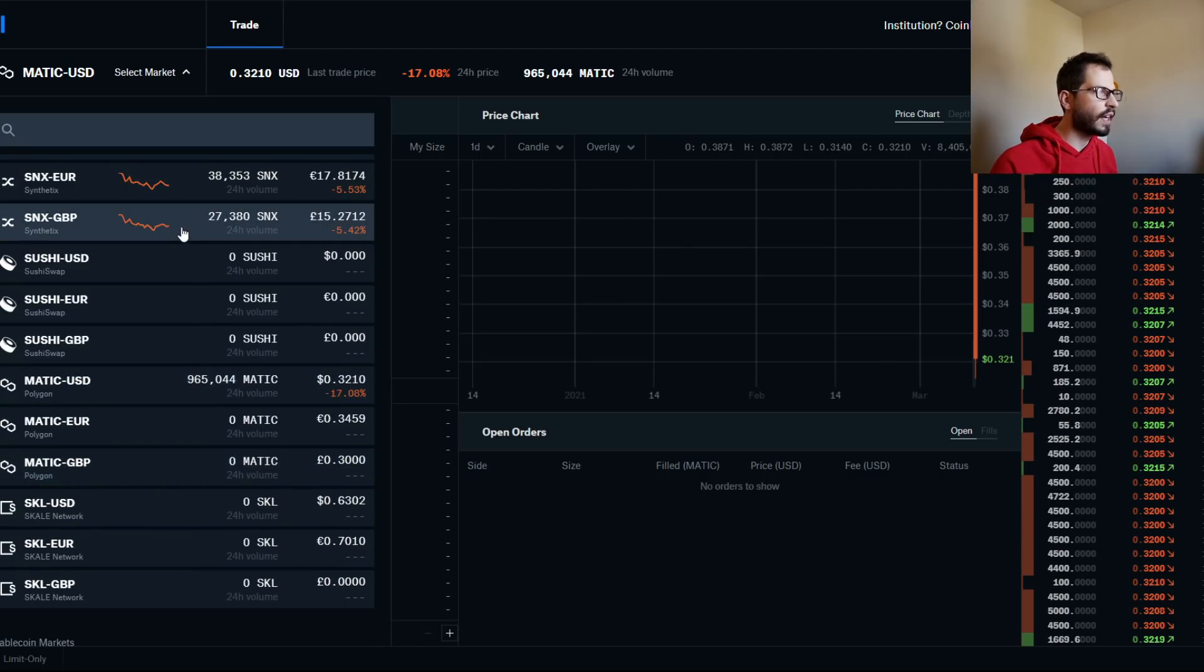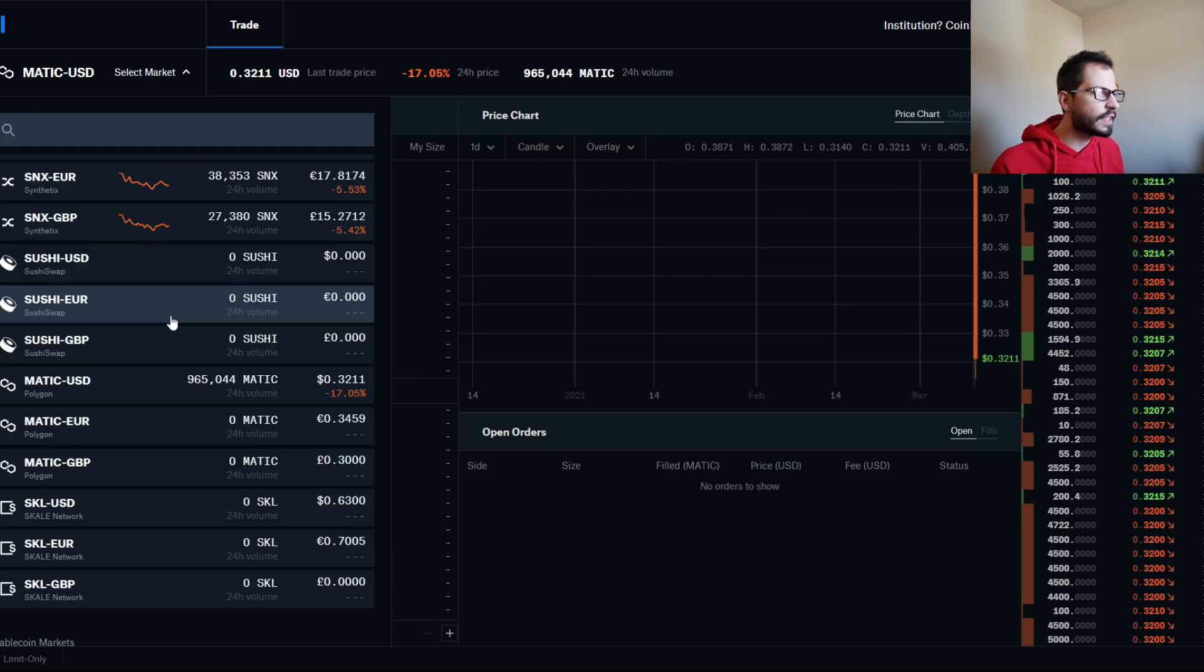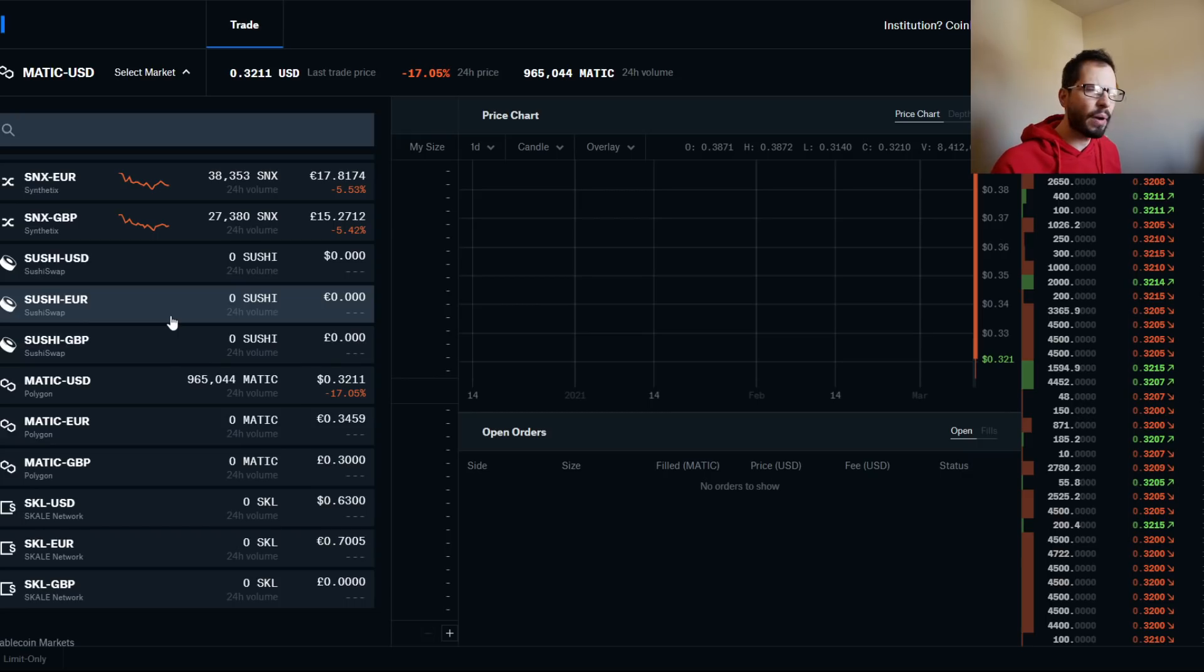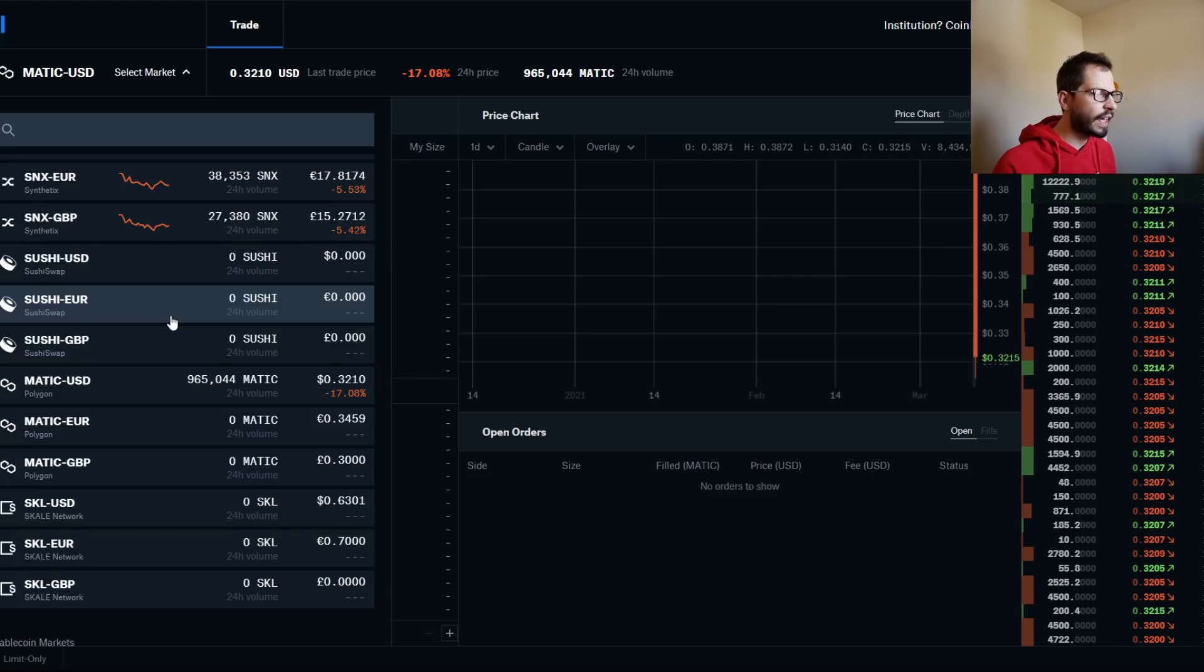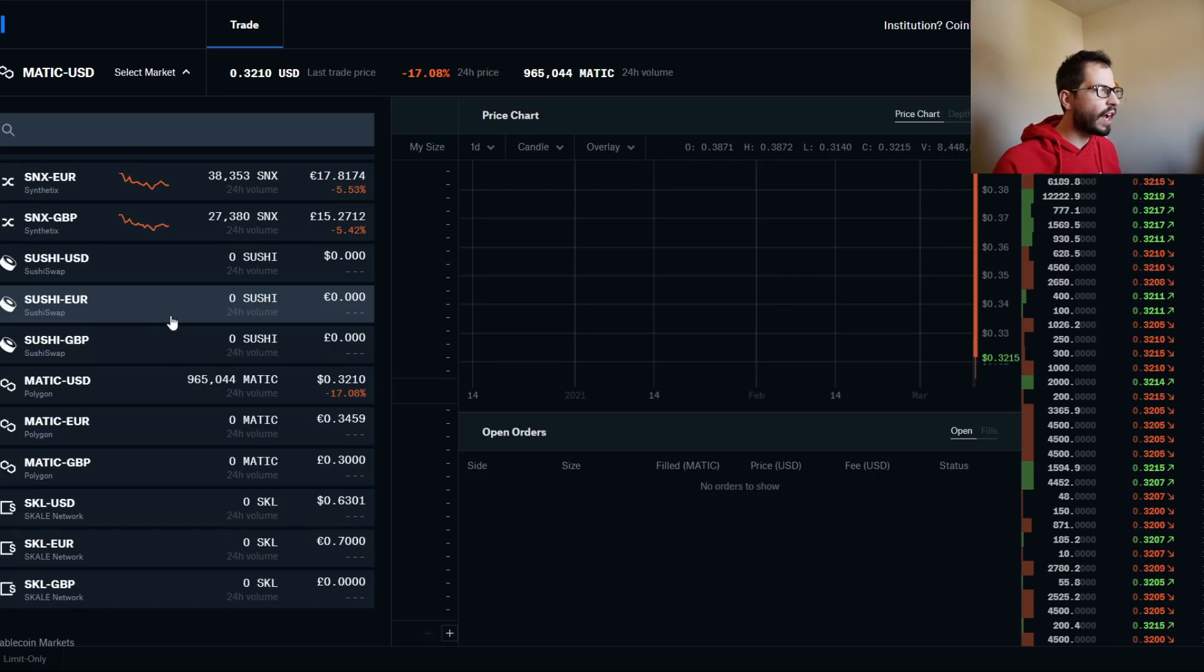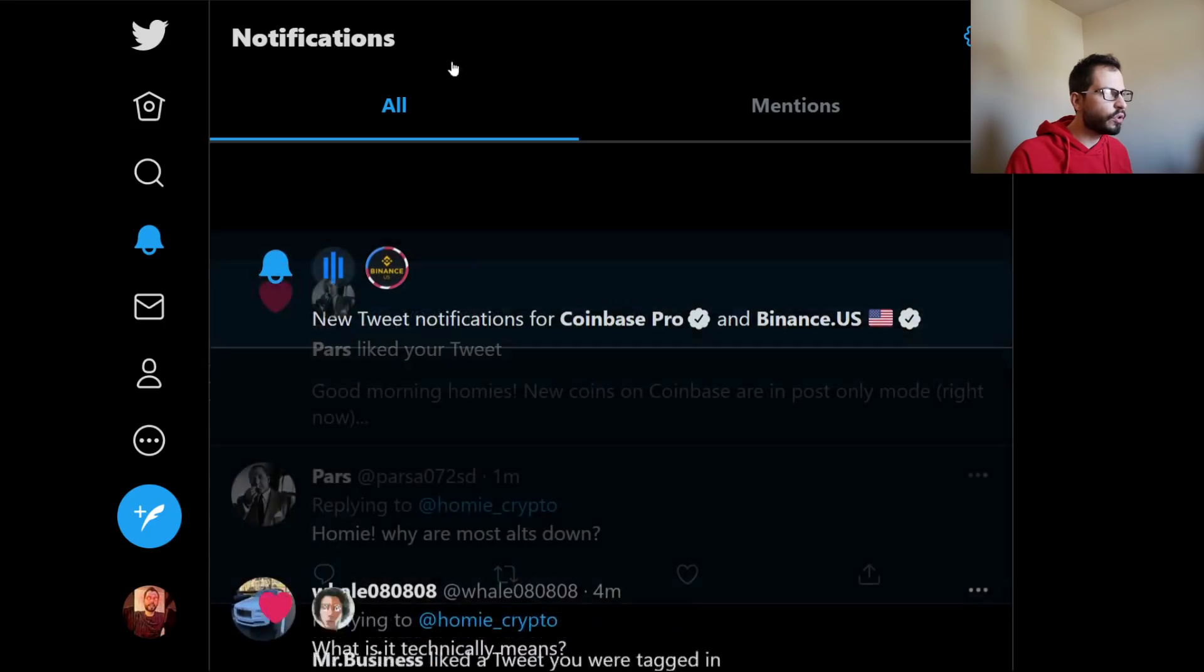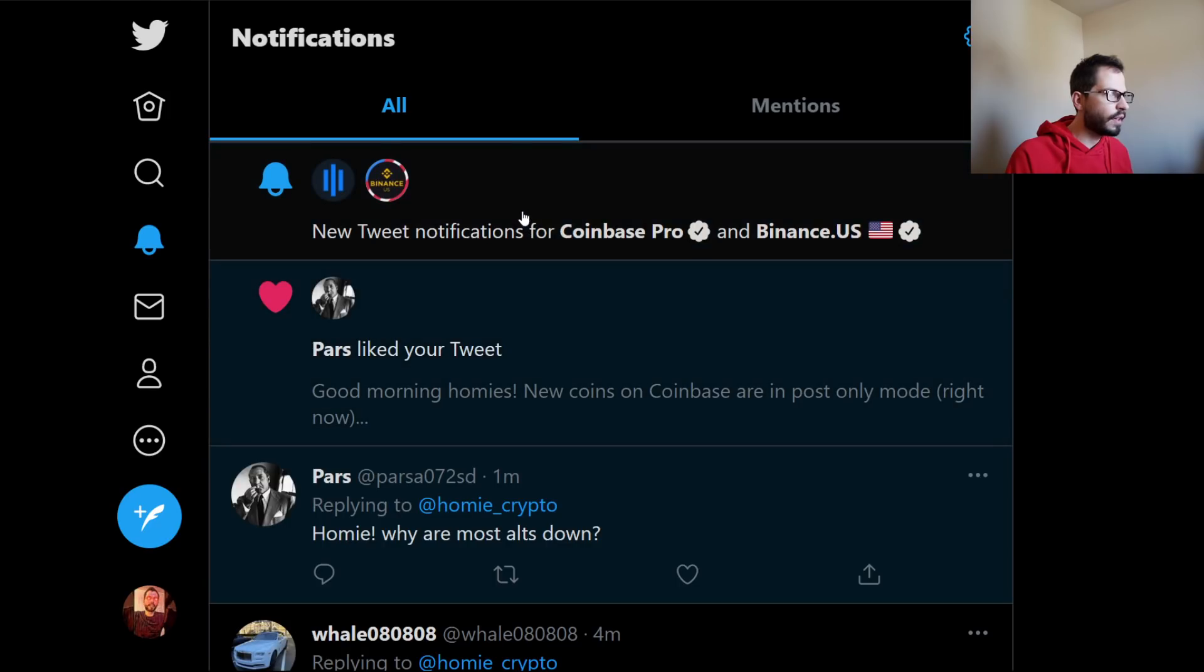When Coinbase lists a new coin, they first have it to where you can transfer inbound transfers. So for the past about 48 hours you could transfer your Sushi, your MATIC, your SCALE. And then, as of right now, we go over to Twitter and we hit up Coinbase Pro.